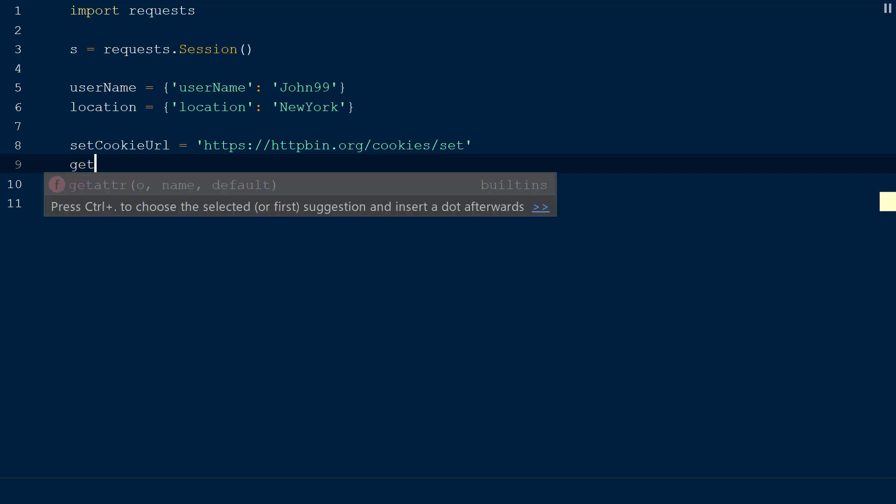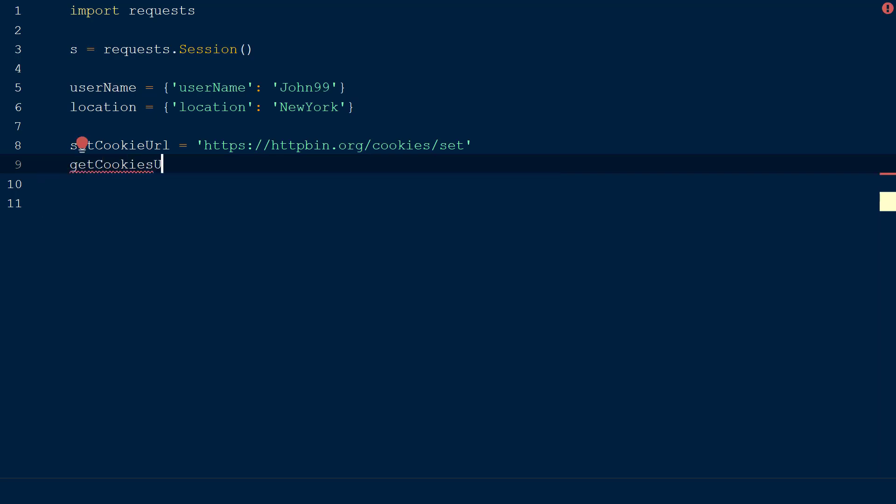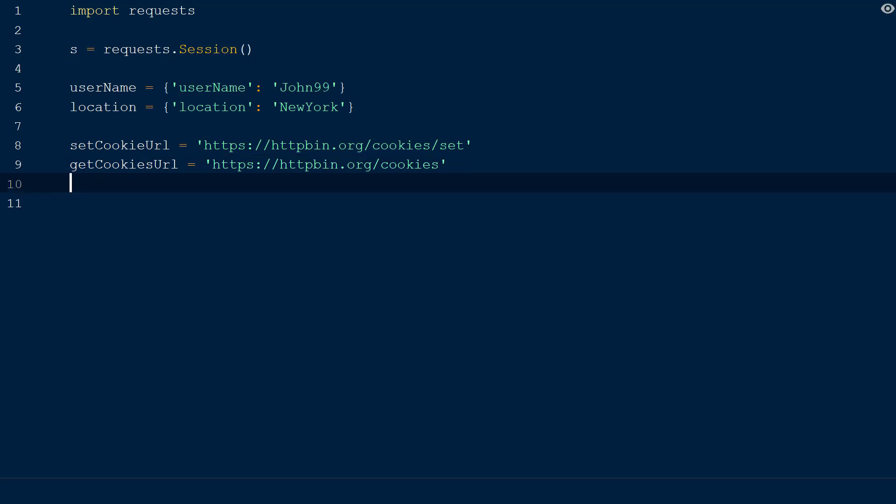The second URL we will create will be called get cookies URL, and this will be instantiated with the string httpbin.org slash cookies. This URL will return all the cookies currently set up on the server for our session.